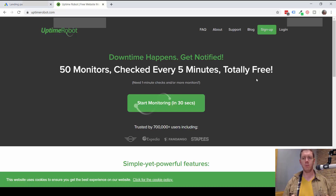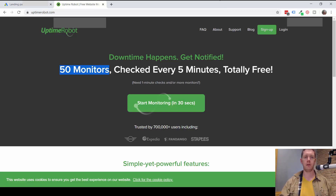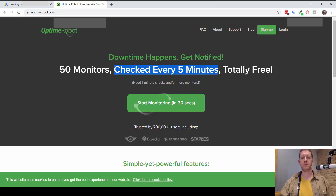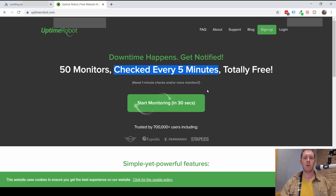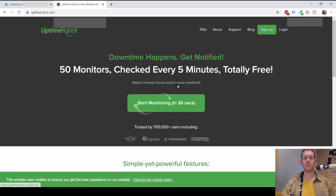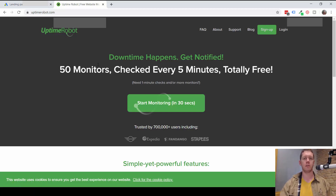There's a free version that checks every five minutes — you can set up 50 URLs and it'll check those every five minutes. As soon as a URL goes down you get an email, and if the website goes back up you'll get another email letting you know the site is up. You can also sign up for a paid plan where it checks every minute and can monitor more than 50 URLs if you need.